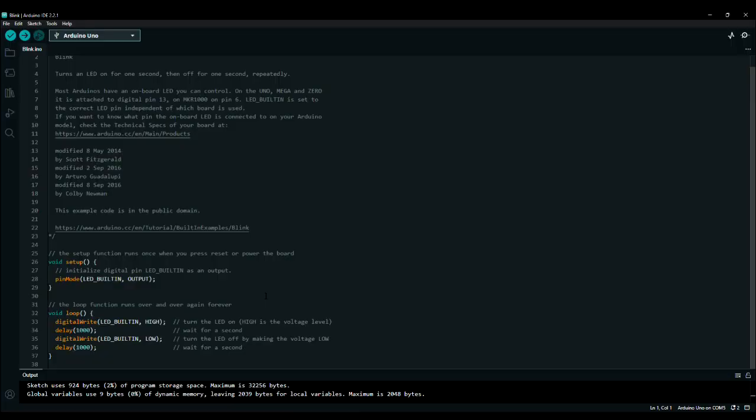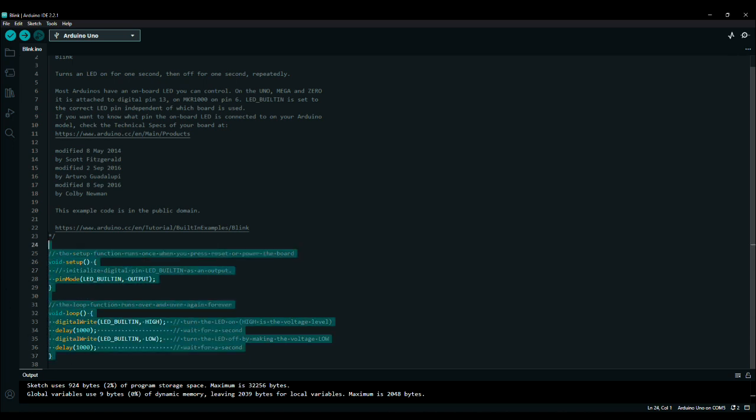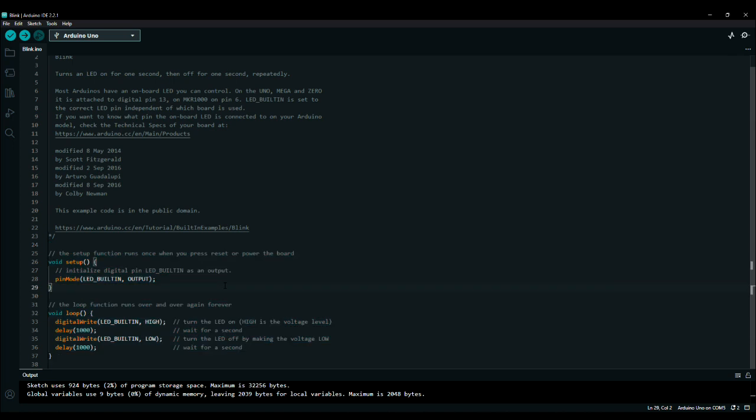So before we go any further, let's look at what we wish to replace. This is probably the ubiquitous Arduino program that you see just about everywhere. It's the Blink, the equivalent of Hello World to a desktop application.